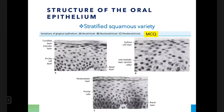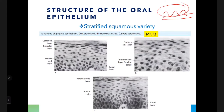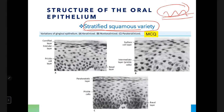The oral epithelium is of stratified squamous variety. It may be keratinized (orthokeratinized), parakeratinized, or non-keratinized, depending on the location. Orthokeratinized means complete keratinization; parakeratinized means partial keratinization; non-keratinized means no keratinization.